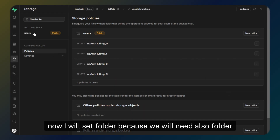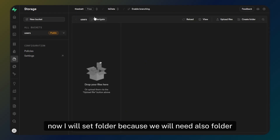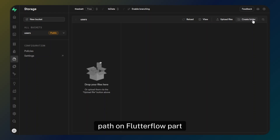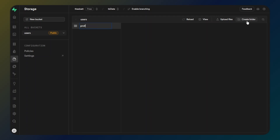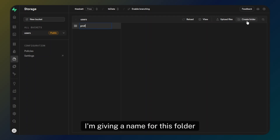Now I will set up a folder, because we will also need the folder path on the FlutterFlow part. Let's create a folder — for this example I am giving it a name.